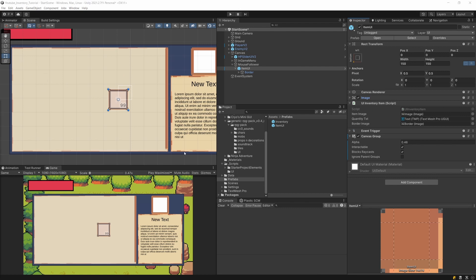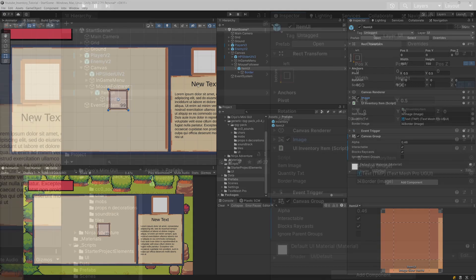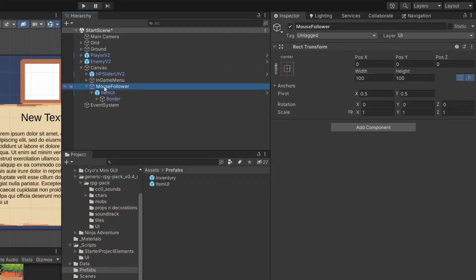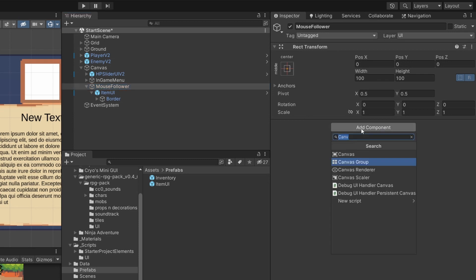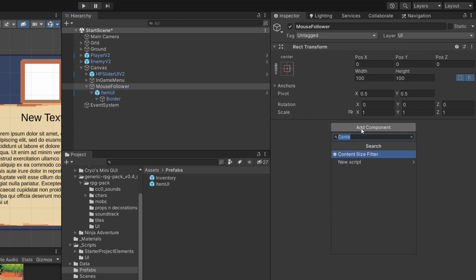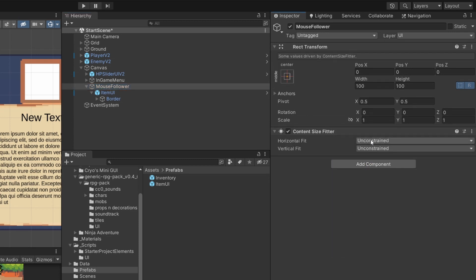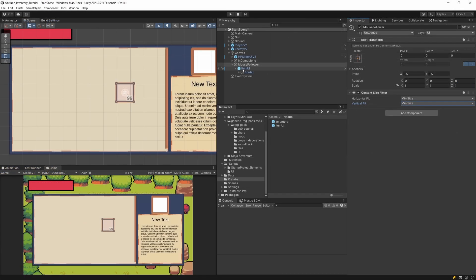We have dealt with setting the image and quantity so we can see exactly what we are dragging. Now let's implement the drag functionality that will be placed on this mouse follower game object. Before we do that, let's add a Content Size Fitter set to minimum size so that it is exactly centered on our mouse follower and we drag it from the center point.